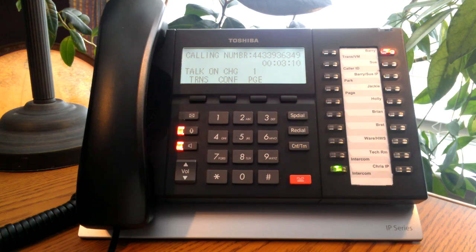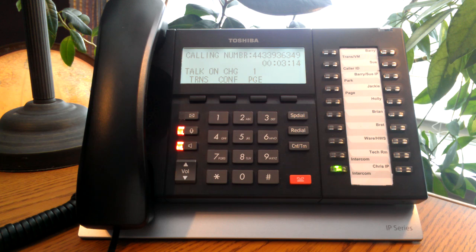You want to announce the call first for a supervised transfer or simply hang up for a blind transfer and the call will be directly transferred to the receiving party.